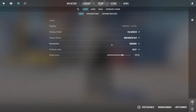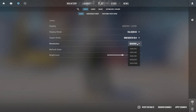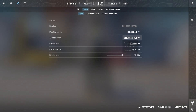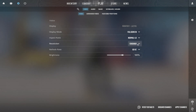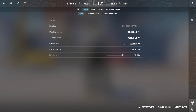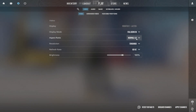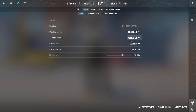First, launch CS2 and head over to video settings. Start with resolution — set this to your native resolution for the best balance of clarity and performance. But if you're really struggling, try 1280x960 for extra FPS. Lower resolutions improve FPS by reducing the number of pixels your GPU has to render. However, going too low can make enemies harder to spot. Next, set the aspect ratio to 4:3 stretched. Many pro players use this for a stretched look, which makes enemy models appear wider and easier to hit. It can also provide a small FPS boost.